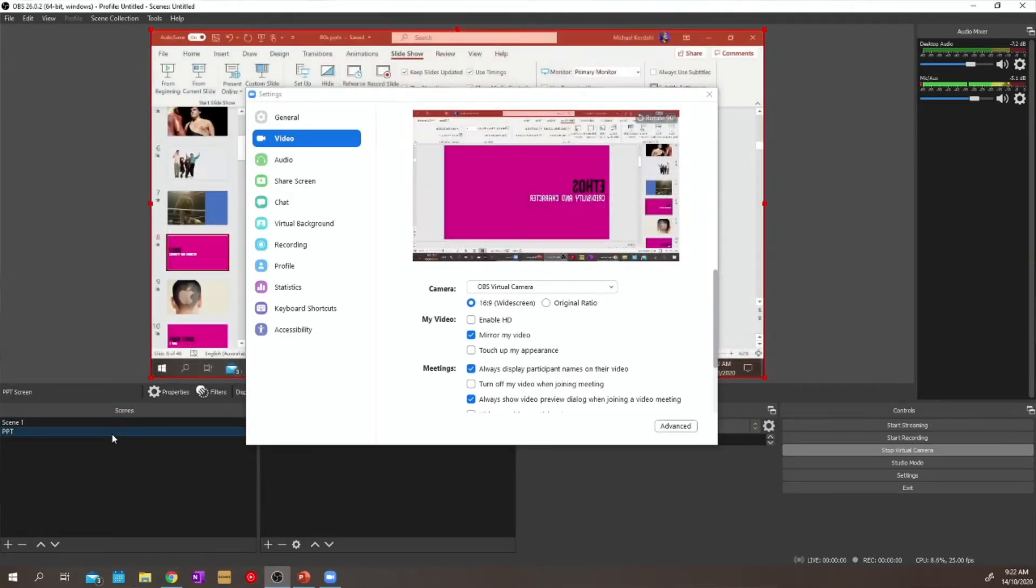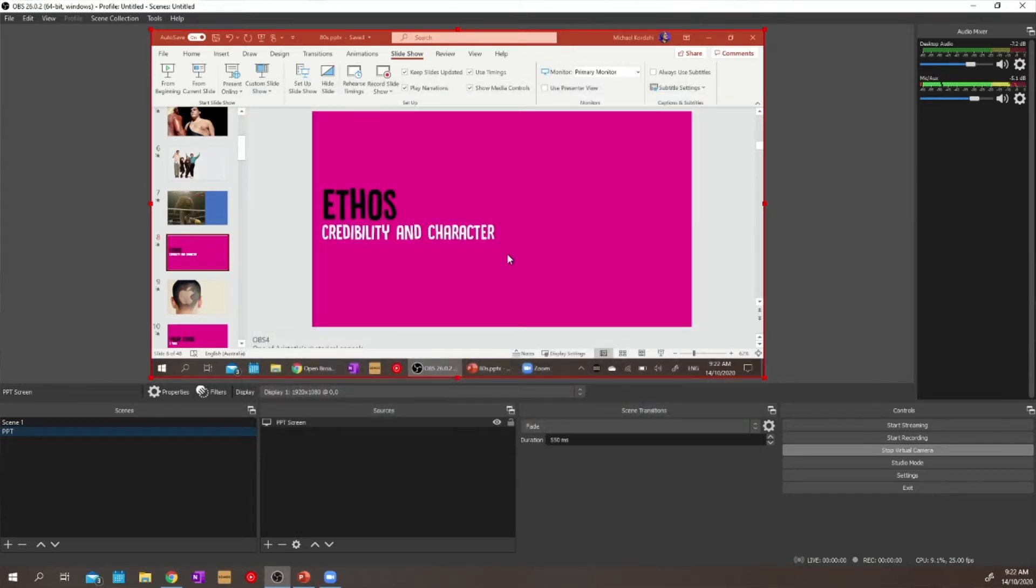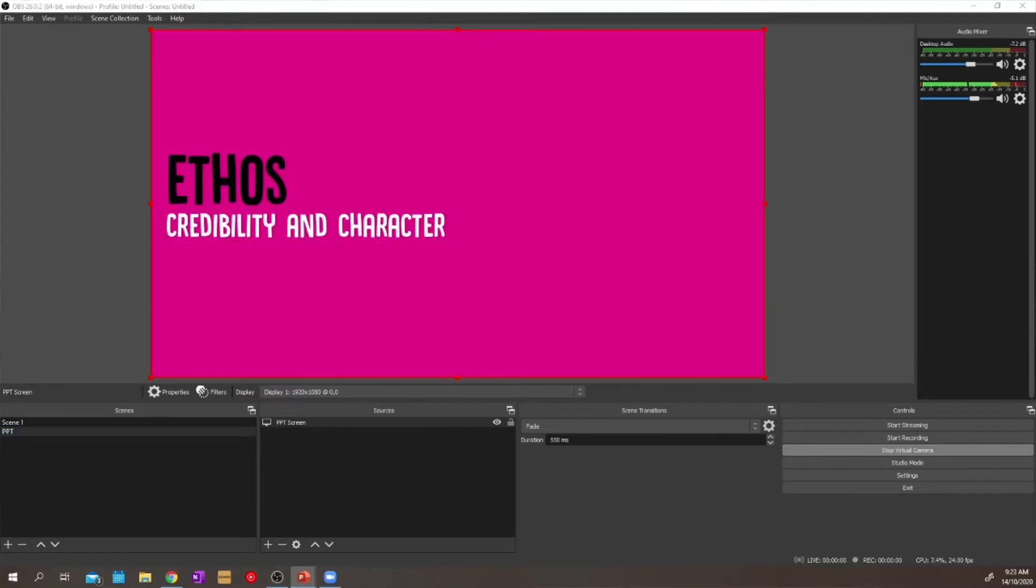And what the viewer is going to see in the webcam by itself alone, without having to share any other weird screen sharing things is a produced session - now they're seeing my PowerPoint when I want them to see my PowerPoint. And now they're seeing my face when I want them to see my face.